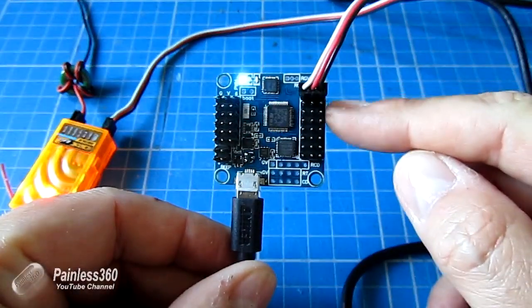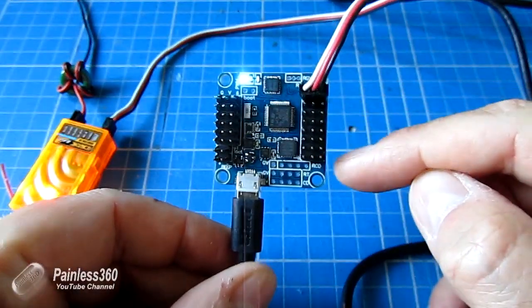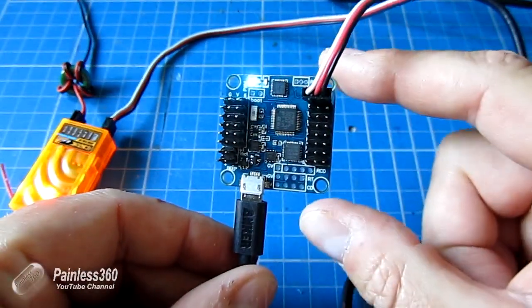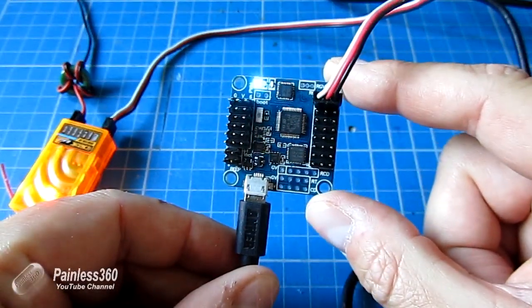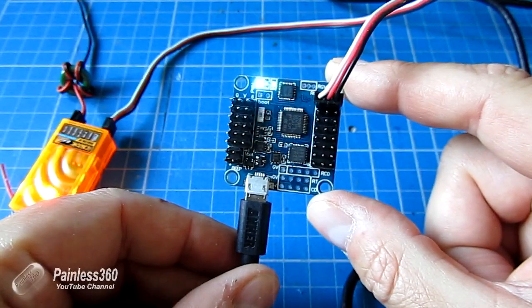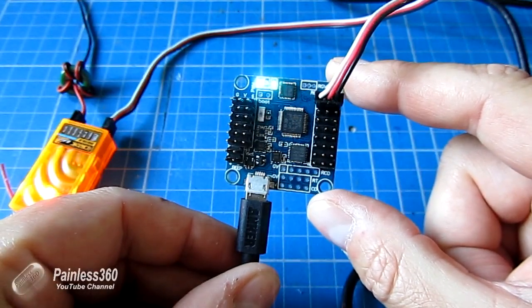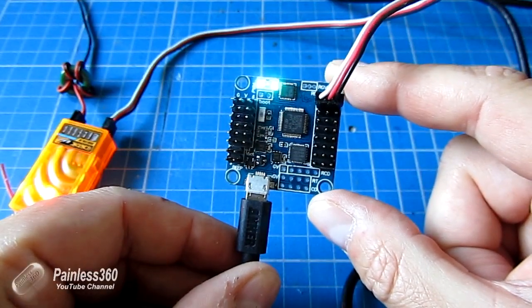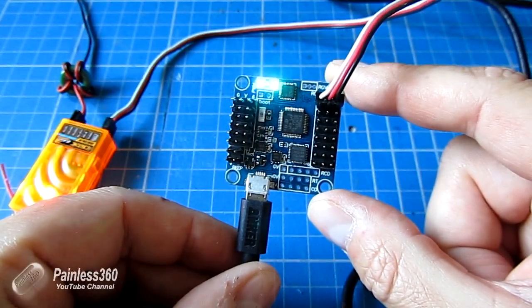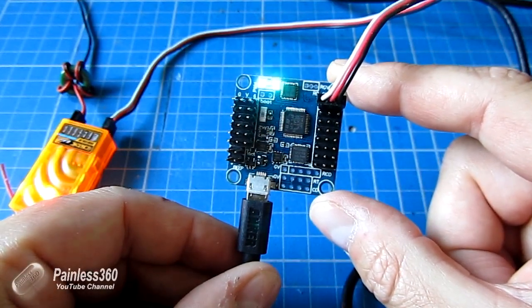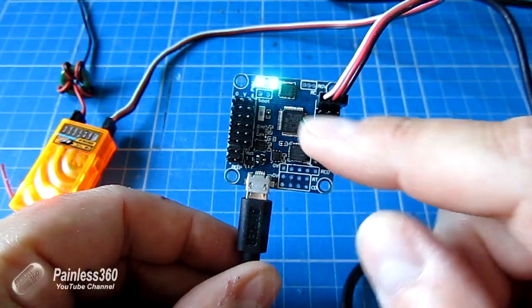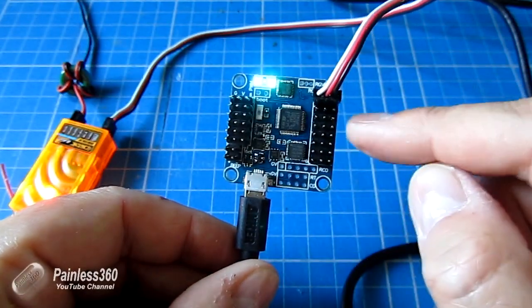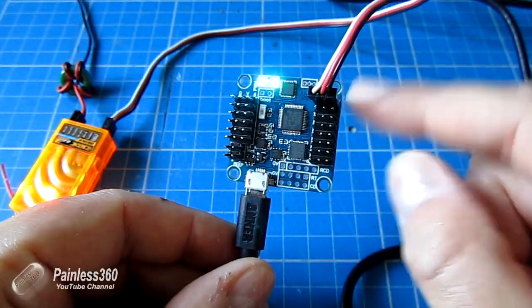So here we have on the right-hand side, just as we showed in the original Flip32, the first connection at the top here is RC input one. And on the left-hand side we have all the motors.